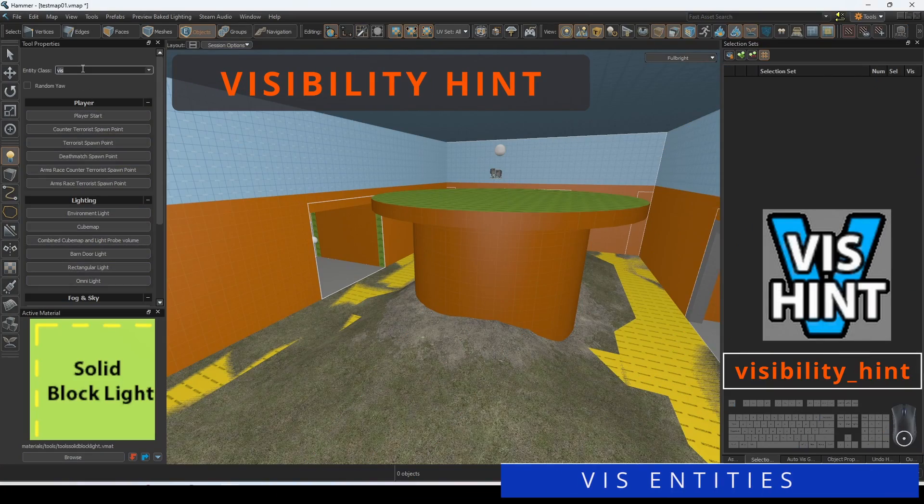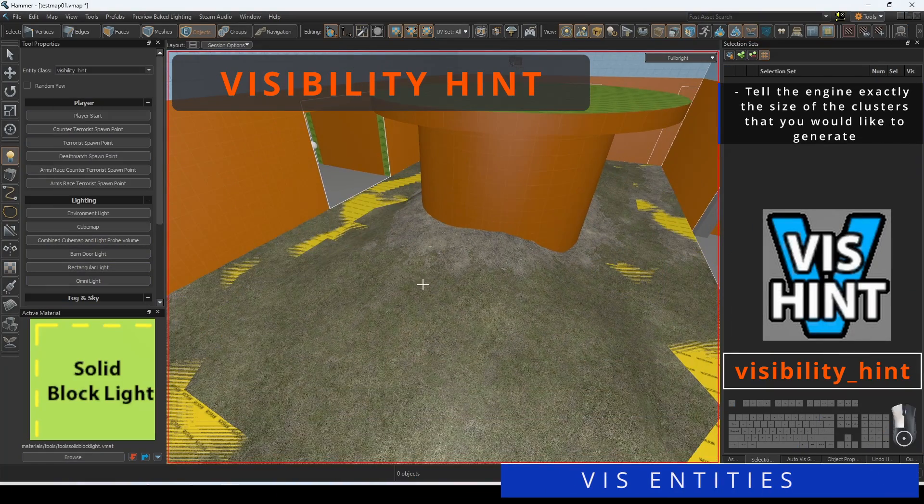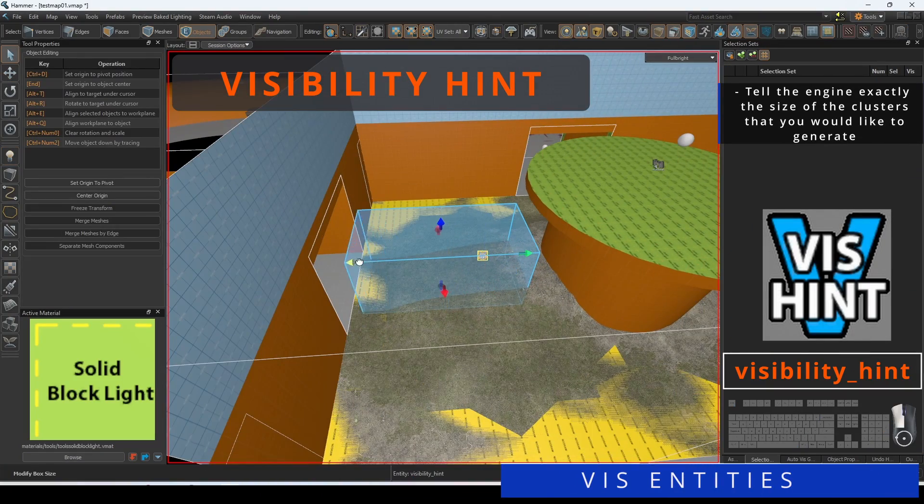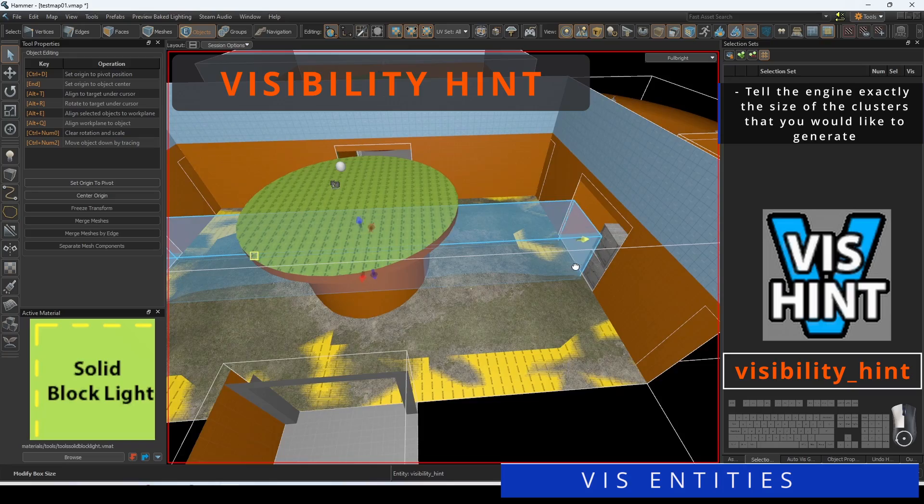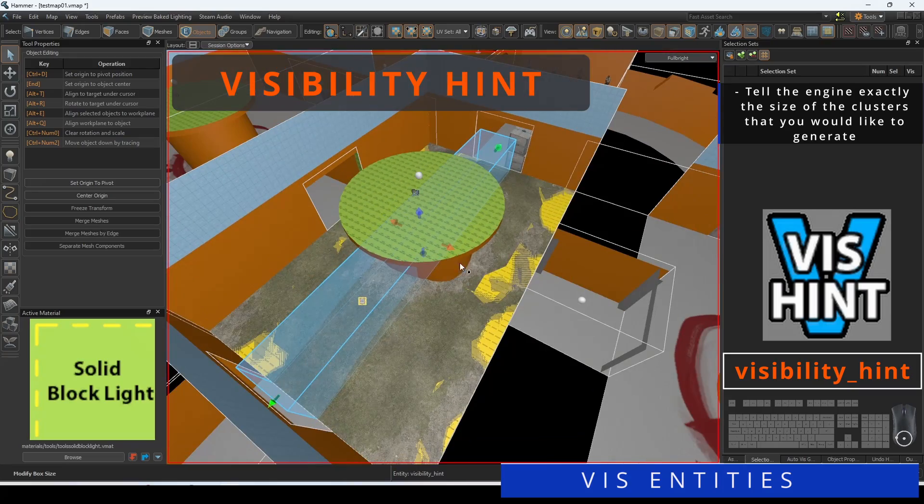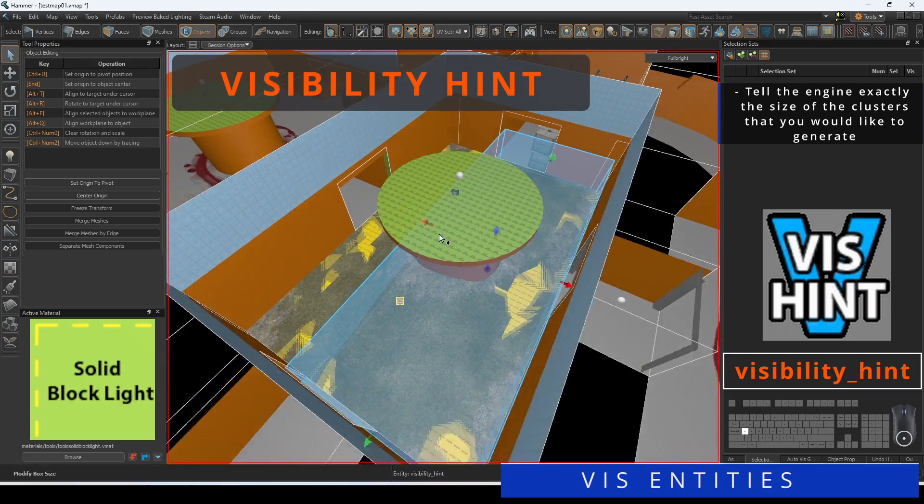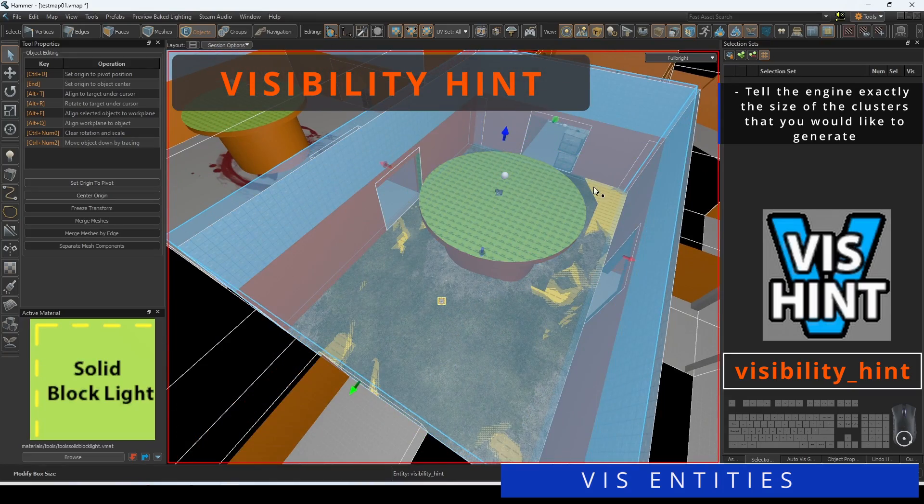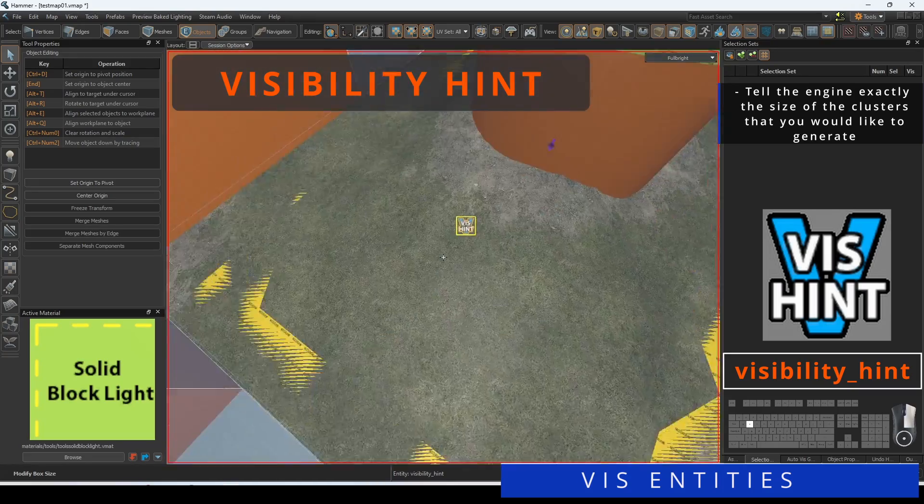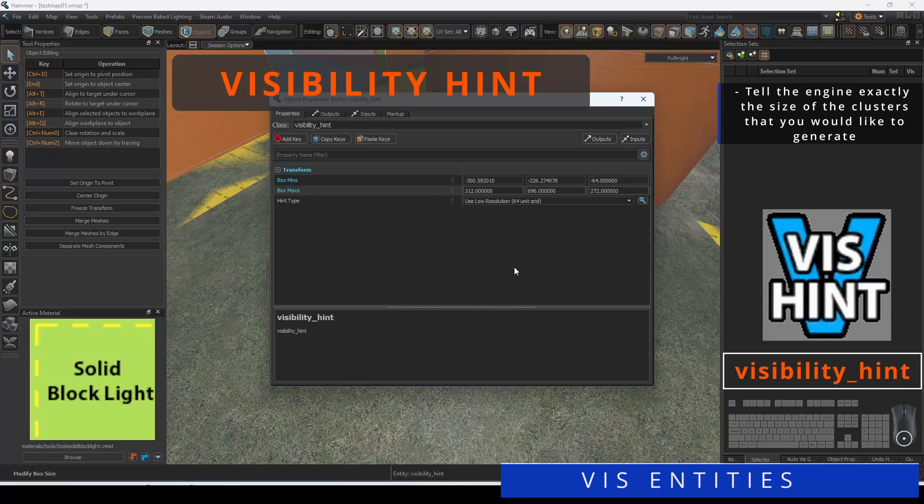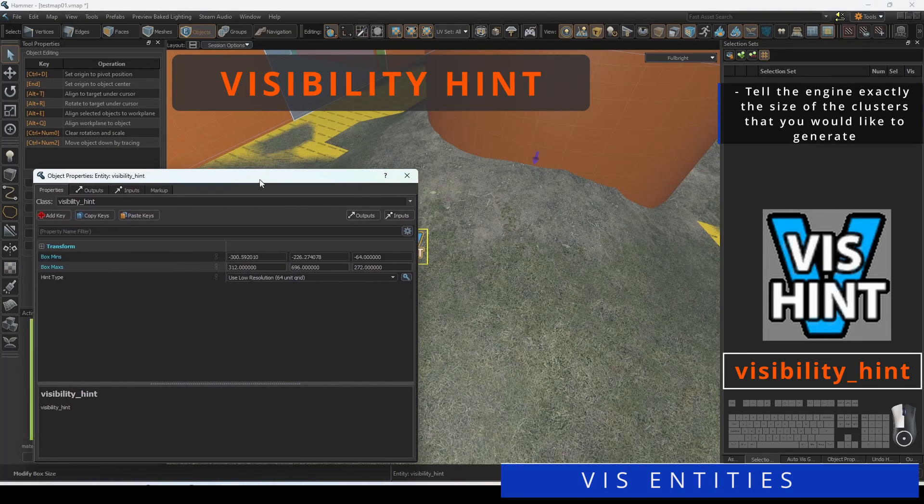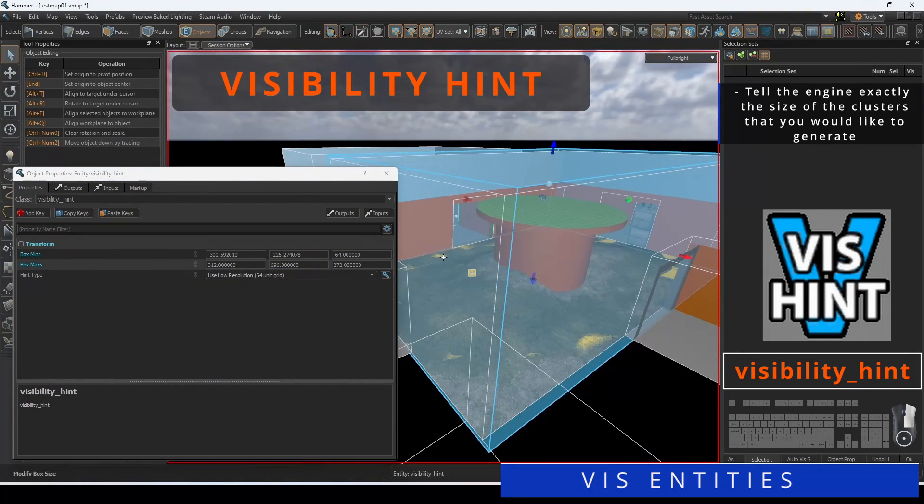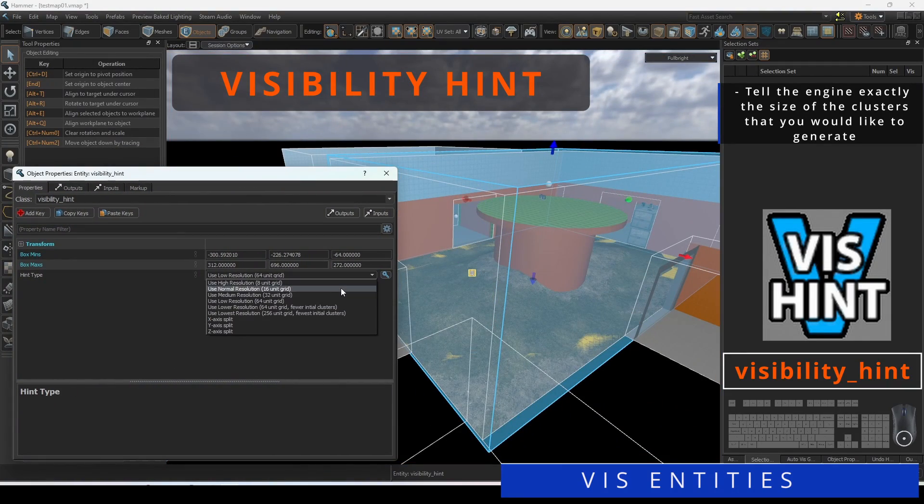You can use the Visibility Hint entity to tell the engine exactly the size of the clusters that you would like to generate. Place the entity in your level and drag the boundary box to the desired area. Use lower resolutions in open areas and higher resolutions in tighter spaces.